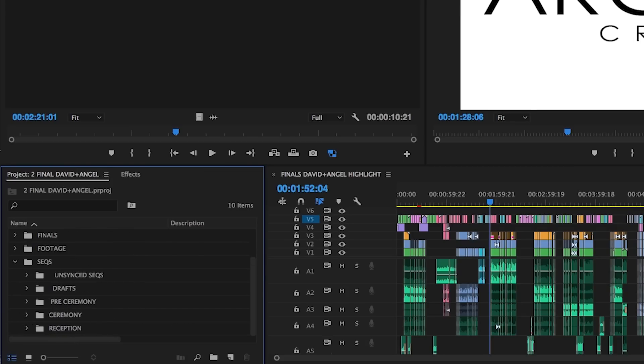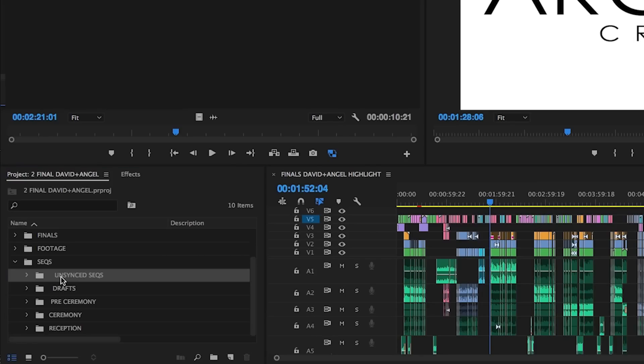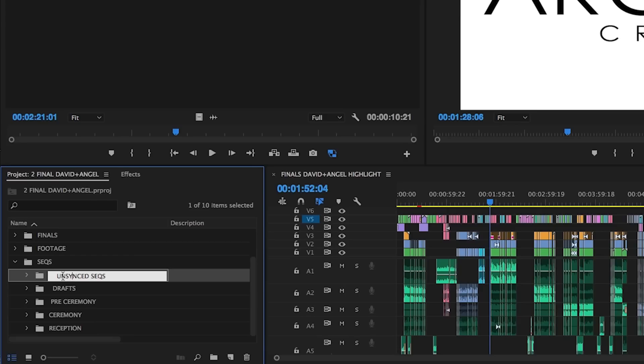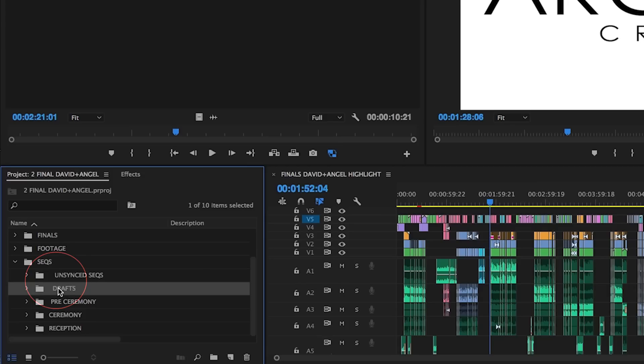You'll notice that despite having our project window arranged alphabetically, the unsynced and drafts sub bins are at the top of the sequences bin. We do this by putting one or two spaces in front of the name so that they actually jump to the top of the list. I find this to be helpful since they're here but out of the way, and I can easily focus on the last three sub bins as I build my video.